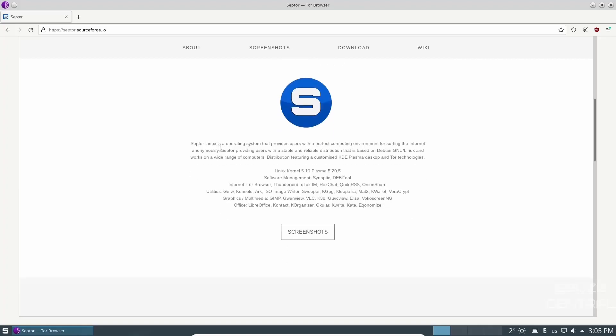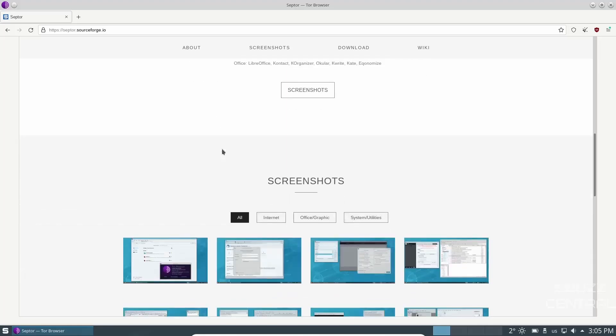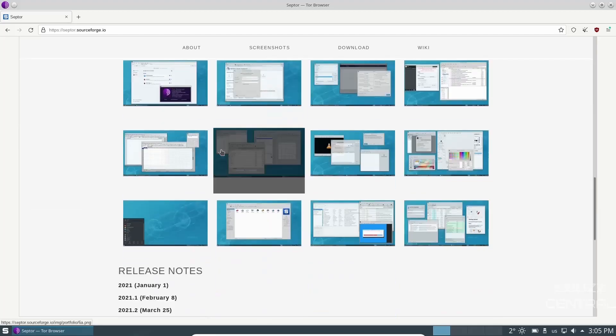And then you've got Linux Kernel 5.10, Plasma 5.20.5. Software Management is Synaptic and Debitool. Internet, you're going to have Tor Browser, Thunderbird, and base utilities.